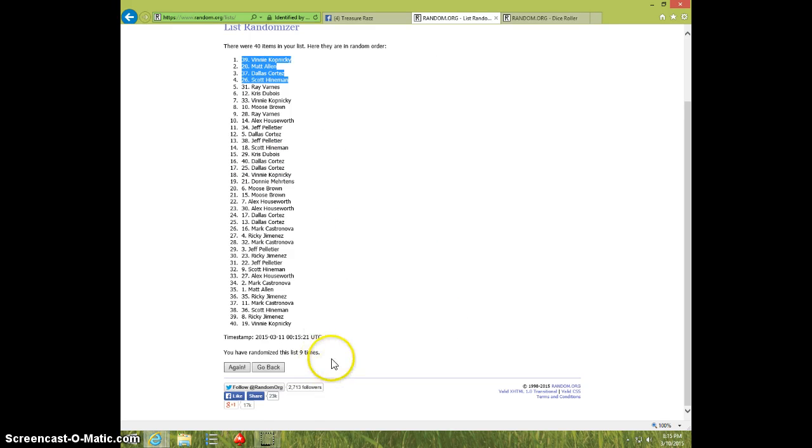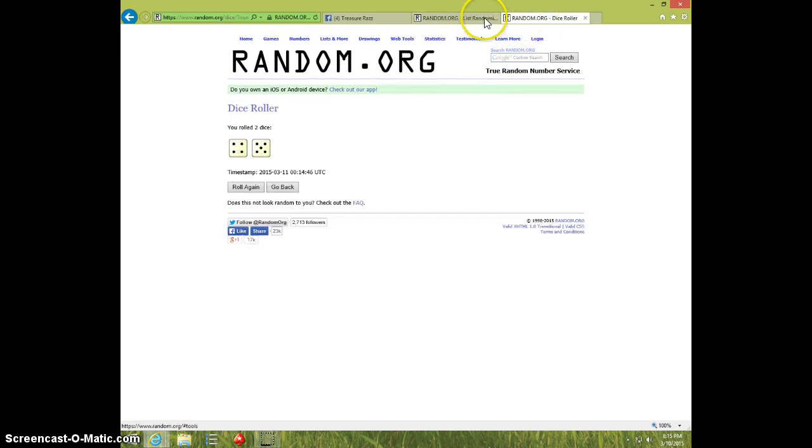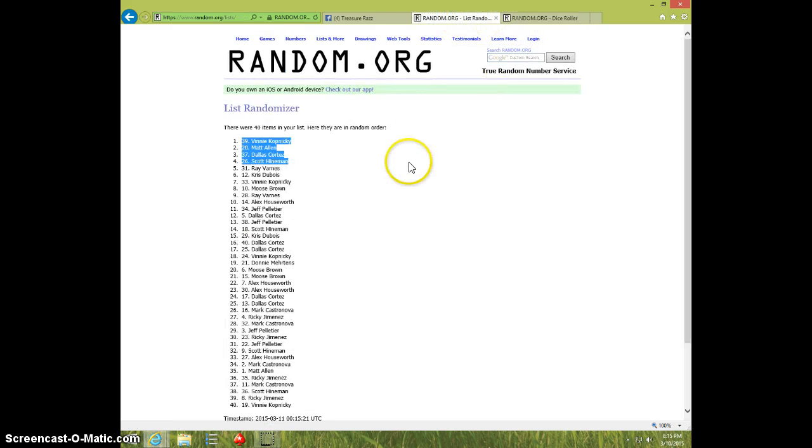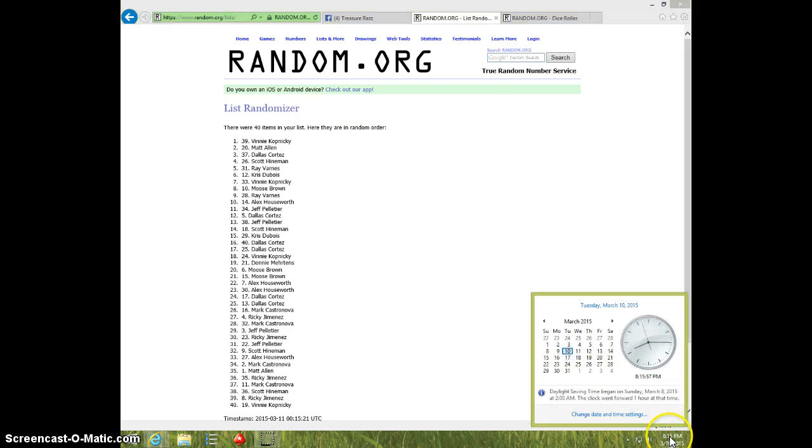We went 9 times, 9 on the dice. Vinny, Matt, Dallas, and Scott are the top 4. 815.